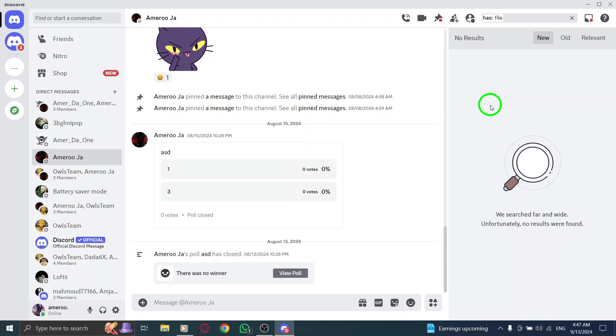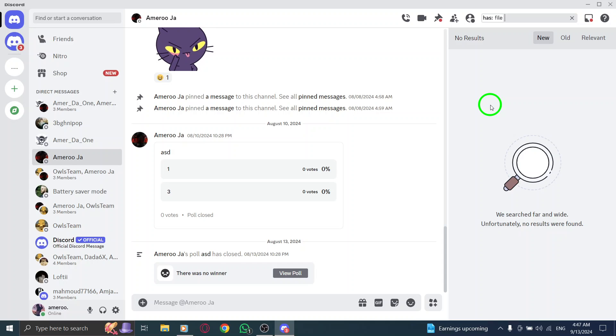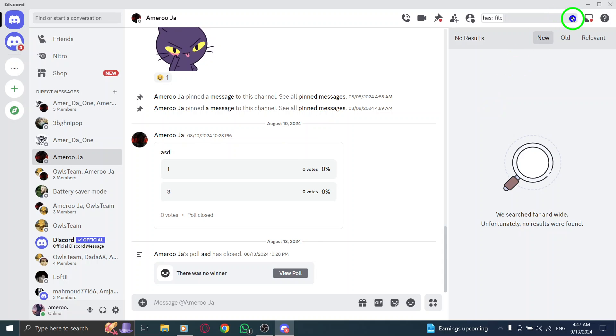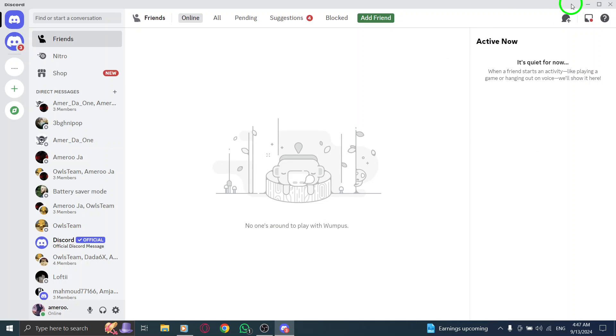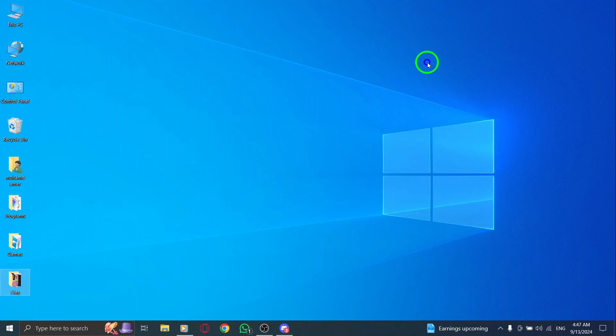With just a few simple steps, you can efficiently locate files without going through endless messages. No more scrolling or searching aimlessly—just open Discord, navigate to the right chat, use the search bar, enter has:file, and find your file in no time.